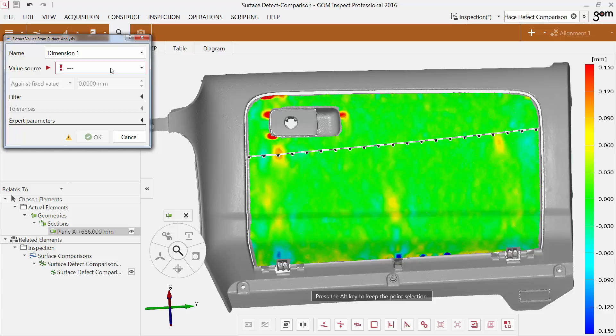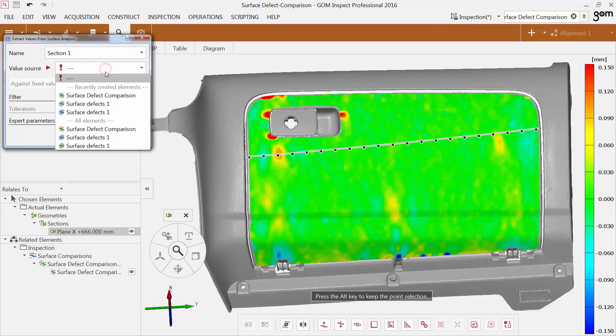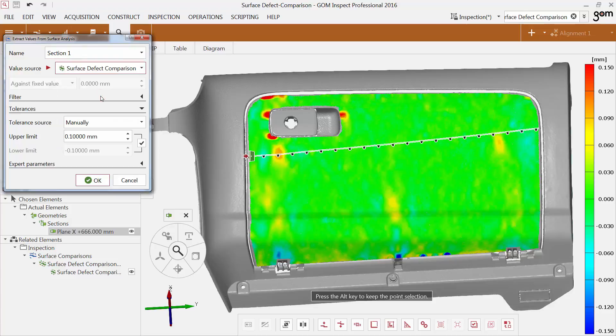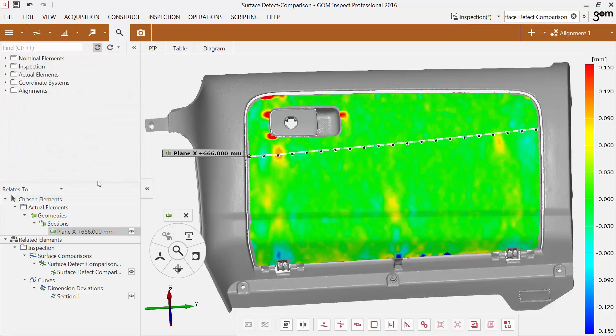Enter a name for the value element. For example, you can select the surface defect comparison as value source. Now the software transfers the values from the surface defect comparison to the single section.